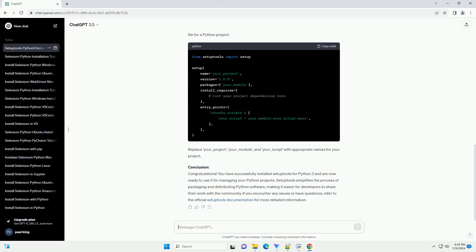Step 4: Verify Installation. To ensure that setup tools is installed correctly, you can check its version. This should display the version number of setup tools, indicating a successful installation.